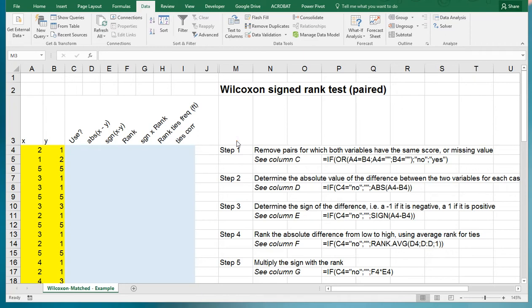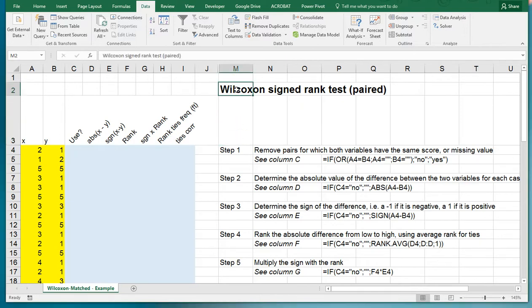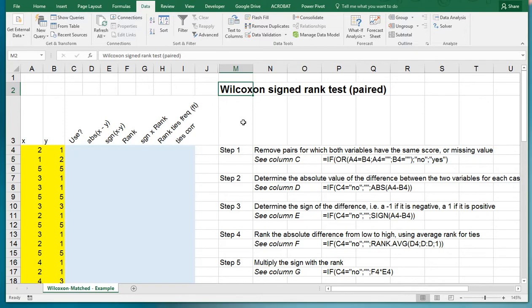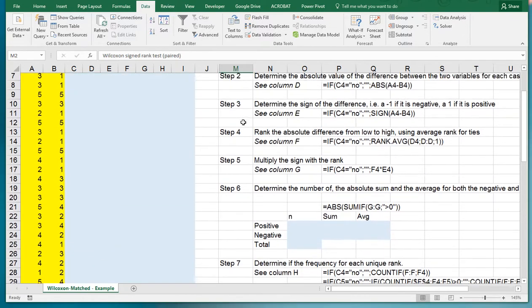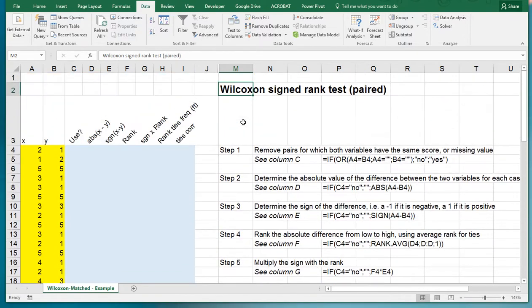Welcome, in this video I'm going to show you how to perform a Wilcoxon signed rank test for paired data using Microsoft Excel. This means performing the test almost manually, using Excel as a glorified calculator. So it's going to take a while, bear with me.